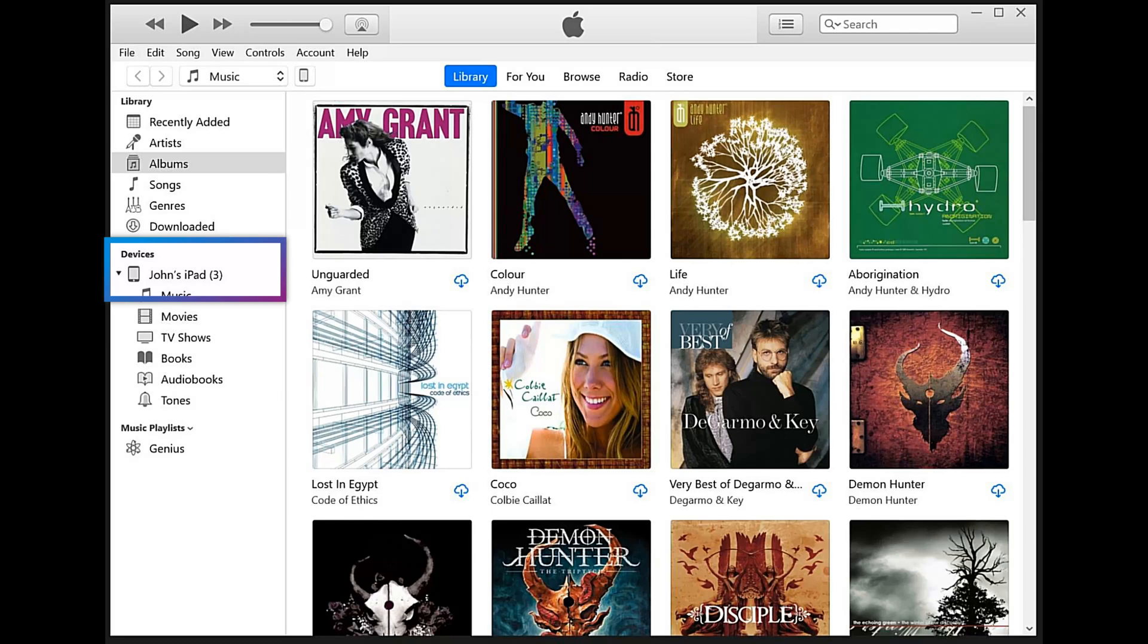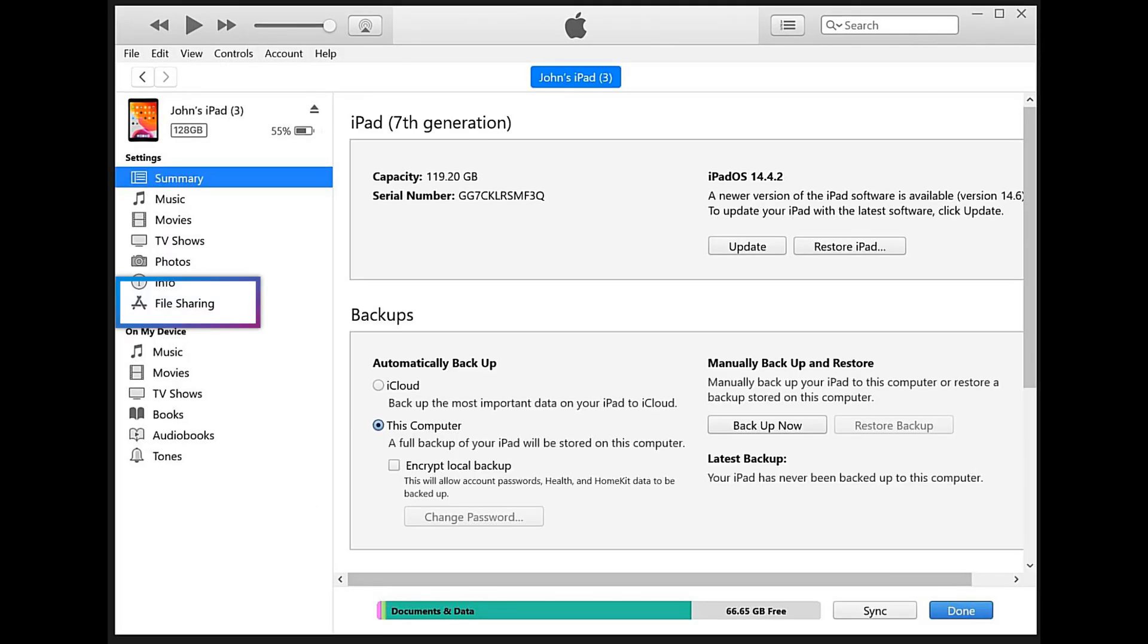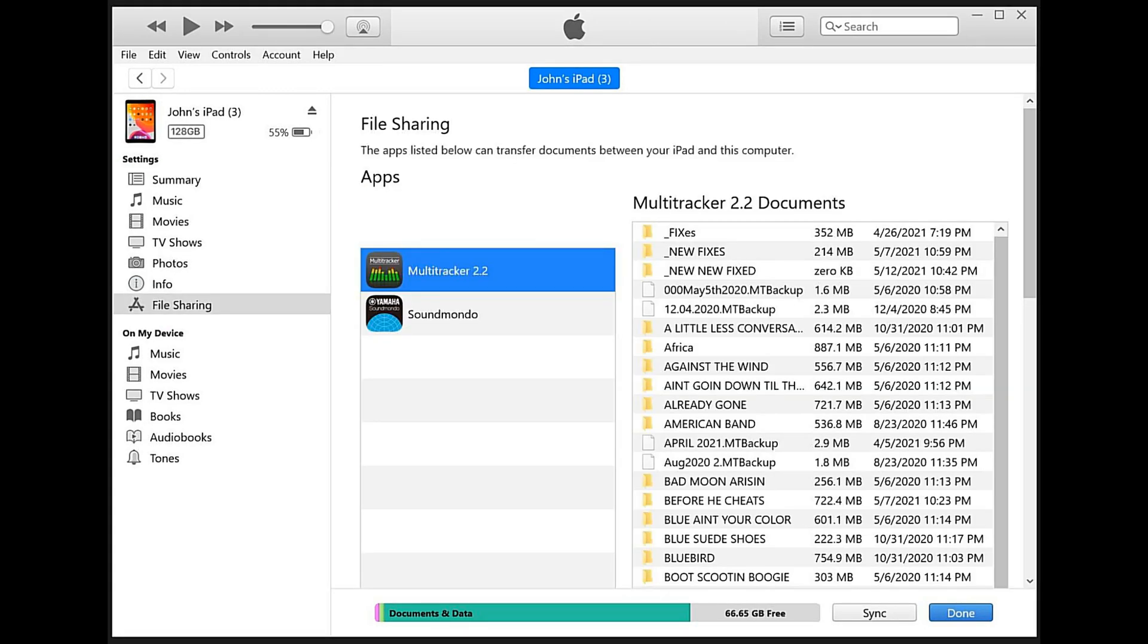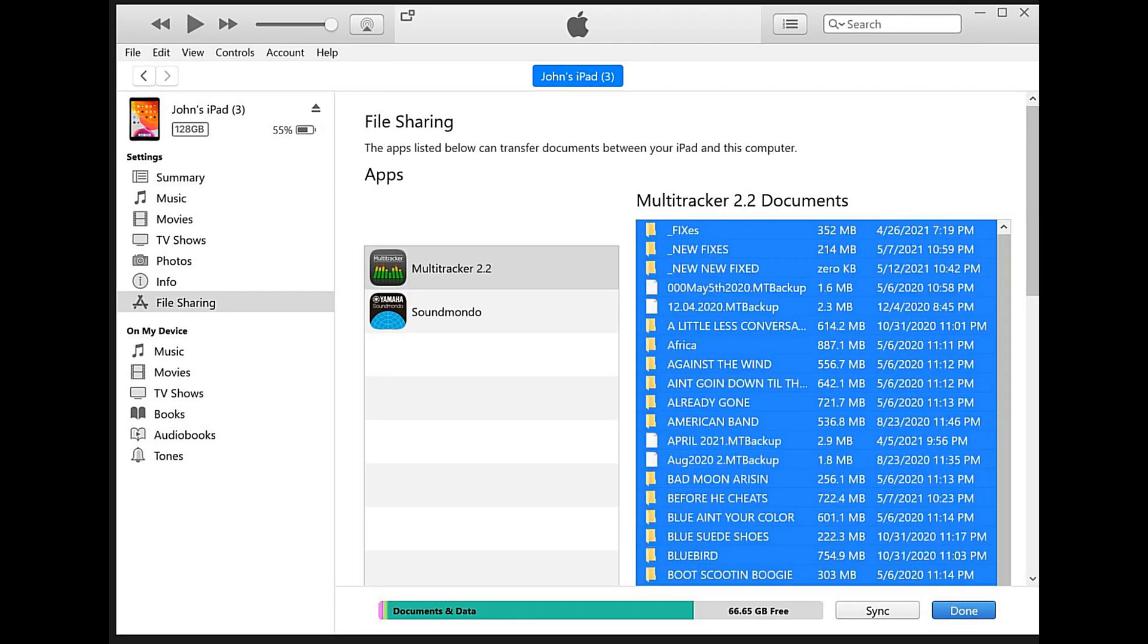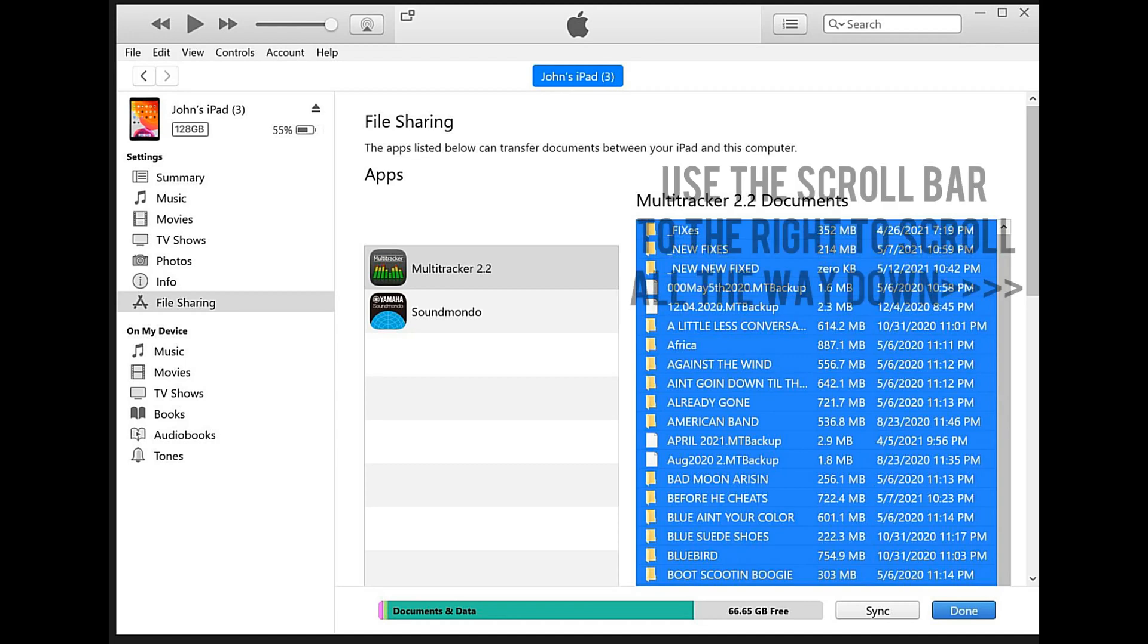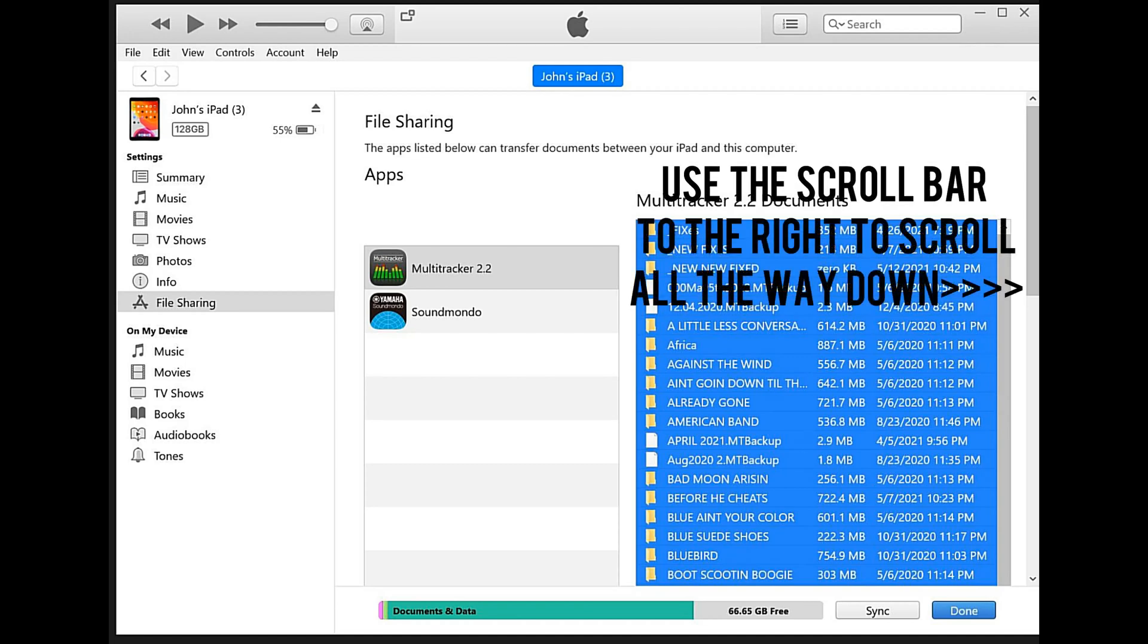This is the performance iPad 3. We click on file sharing, and that file sharing is going to reveal MultiTracker and all of the existing files on the performance iPad on the far right. So what we're going to do is select all of these, and then we're going to use the far right scroll bar to scroll all the way to the bottom.